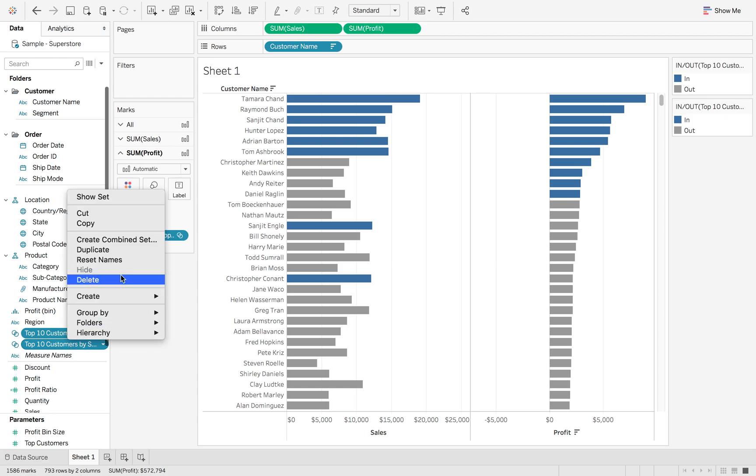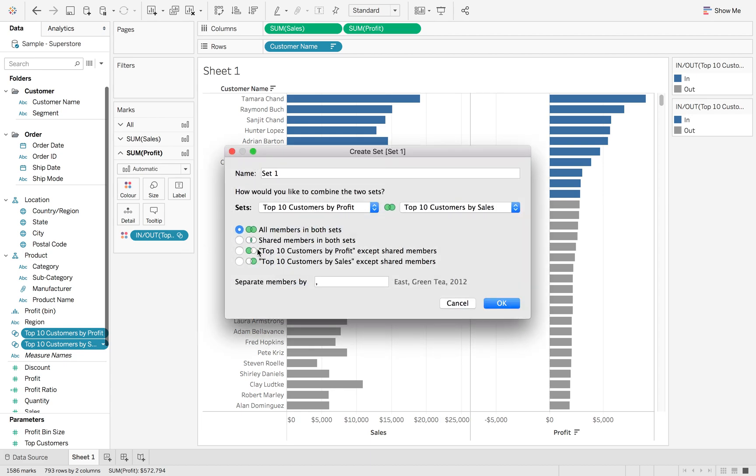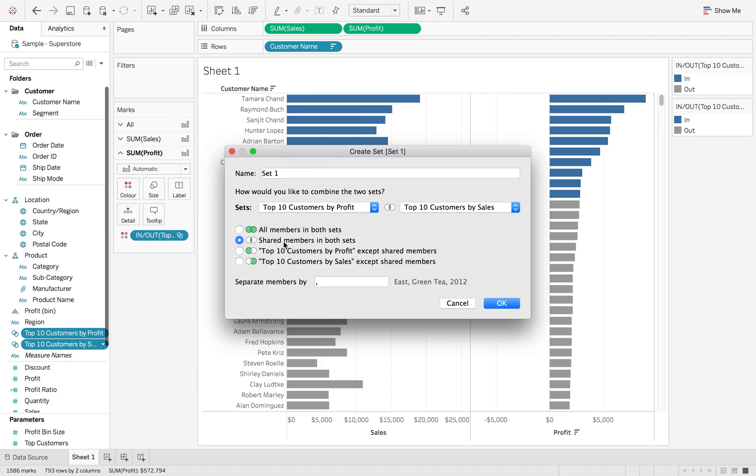I right click create combined set. Now there's a lot of different options here. You can either look at all members in both sets, which is going to bring back both of the top 10 sales and the top 10 profit, regardless of which set they are in. Or you can look at the shared members in both sets, which is the option that we want to look at today. This is going to only bring back the members that are in both sets.